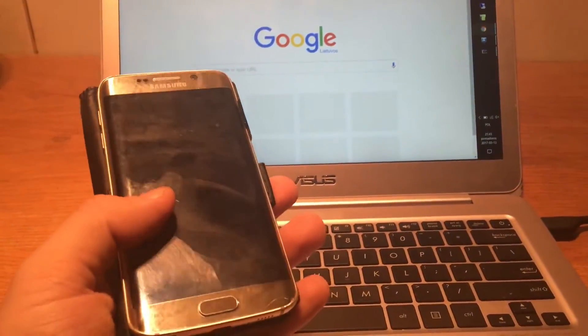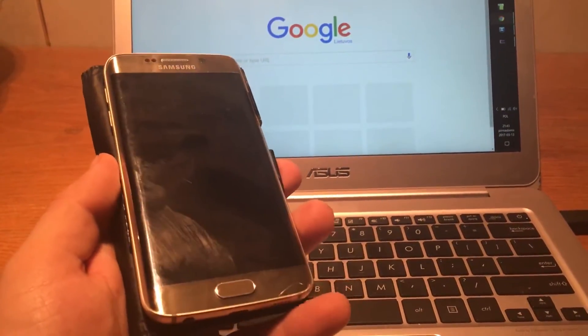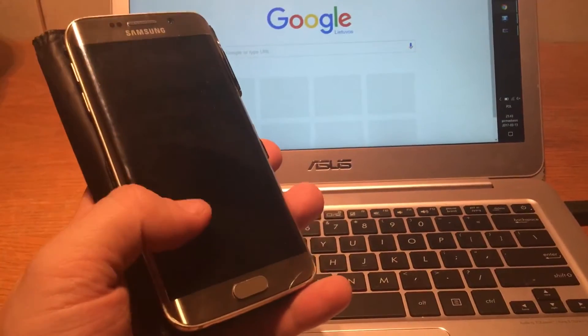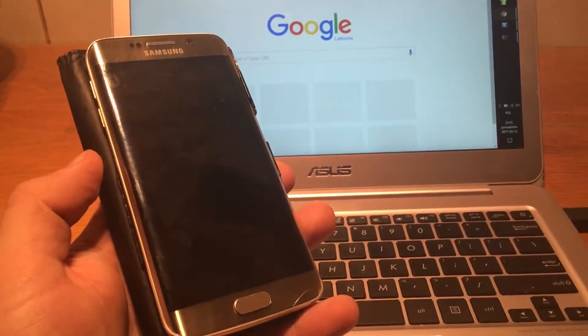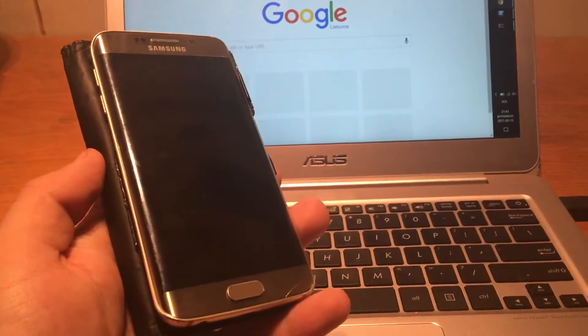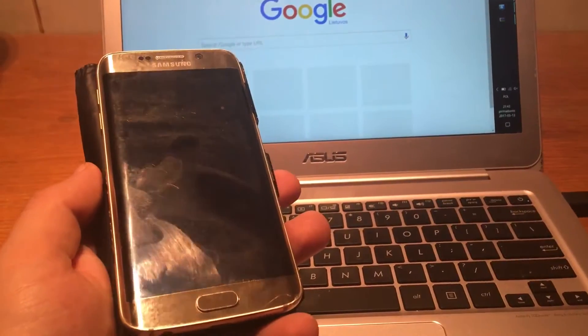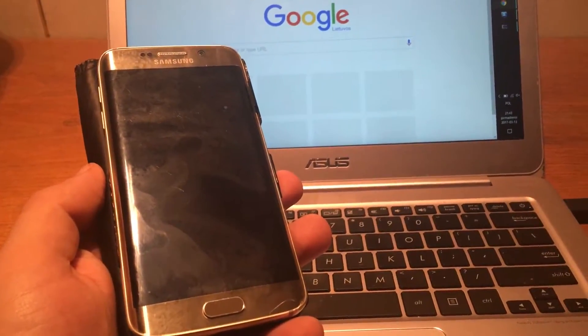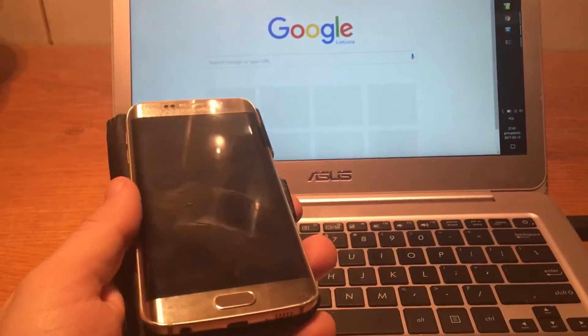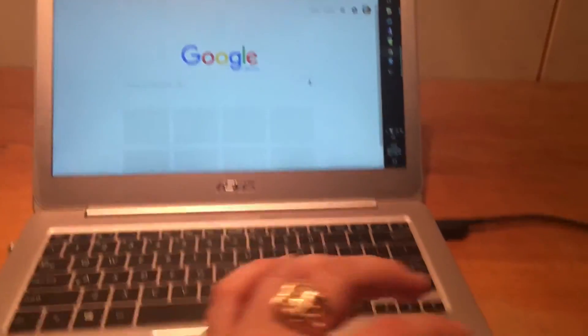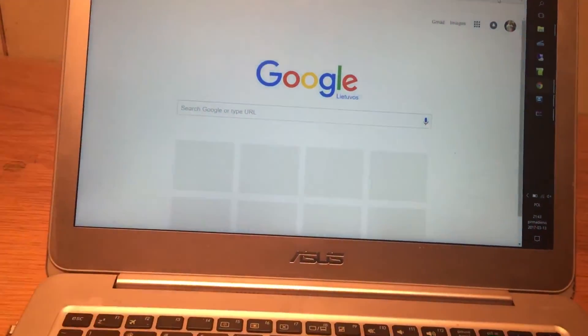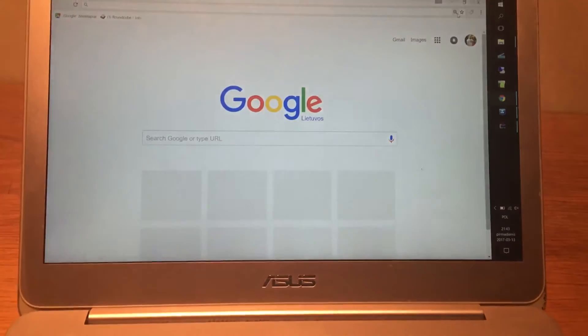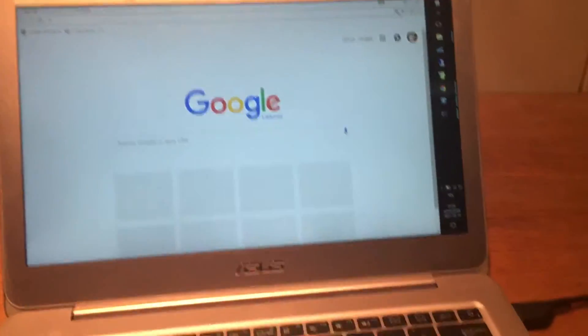So this Samsung Galaxy S6 Edge has Android 6.0 version and we're gonna update it to 7.0. For that you will have to have a PC, USB cable, and some software. So let's begin with the software.